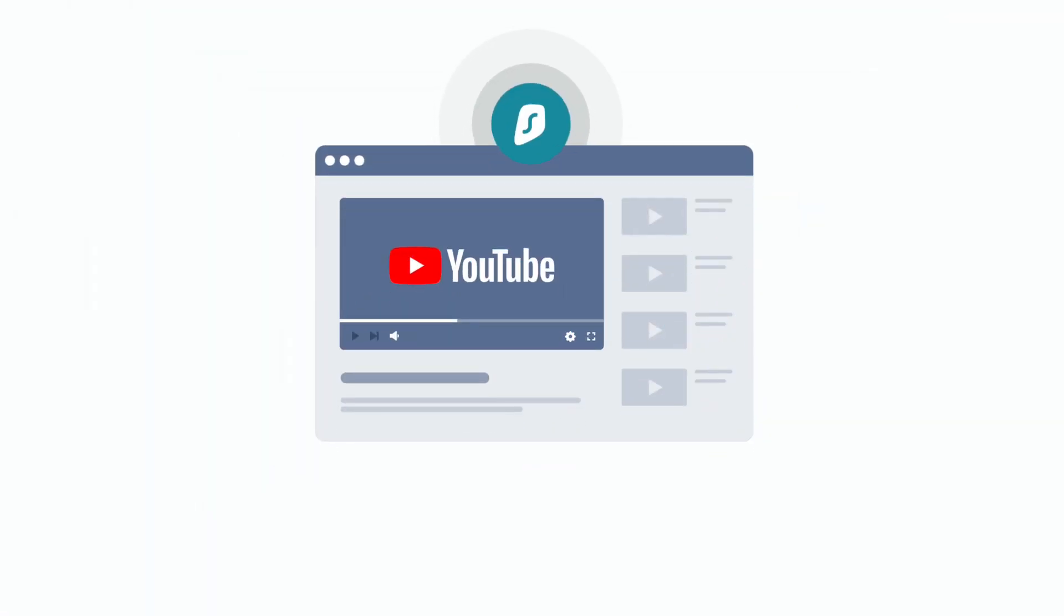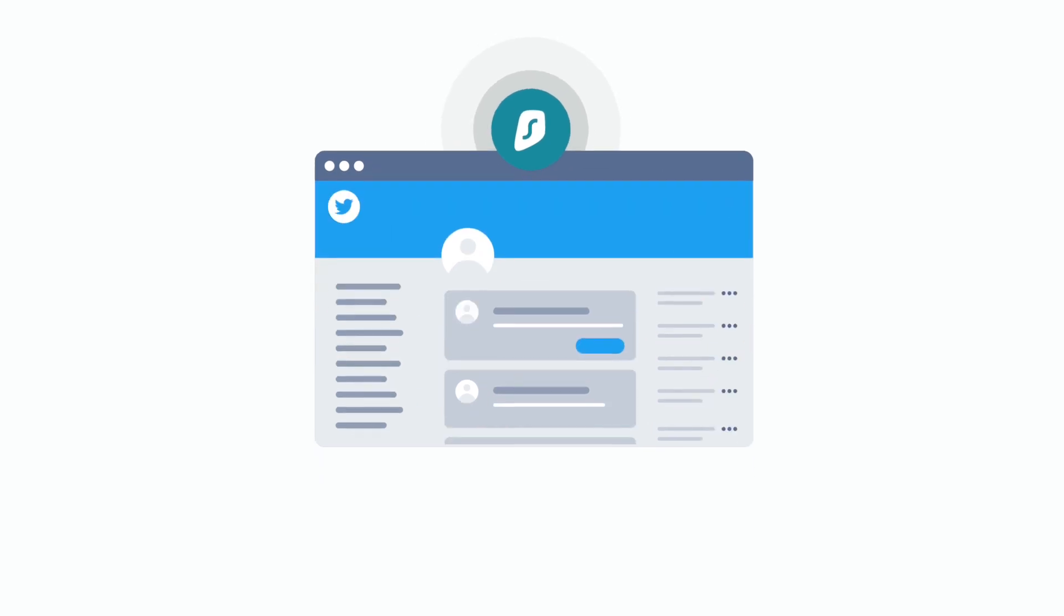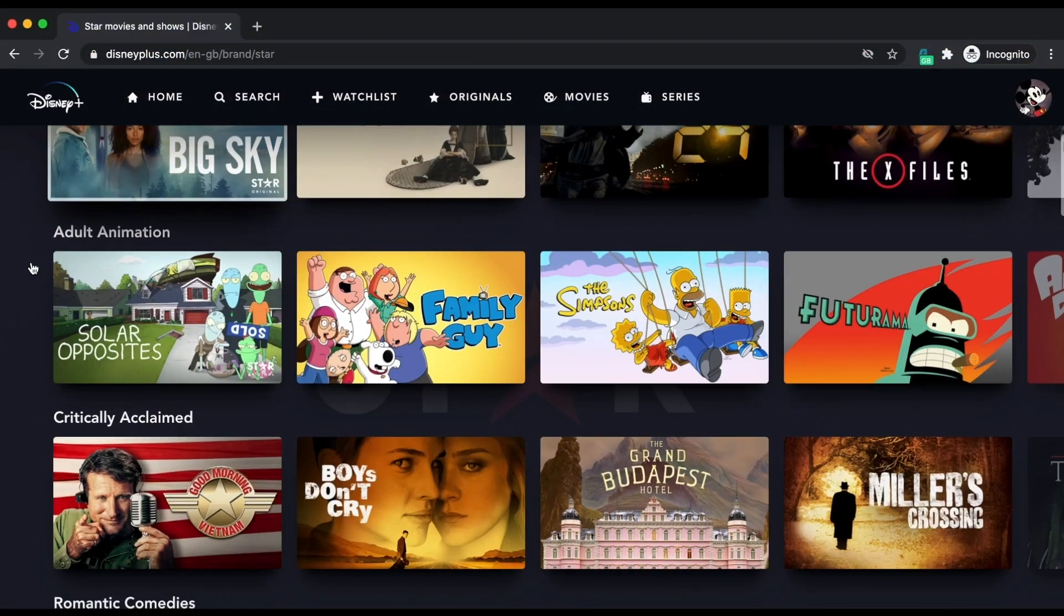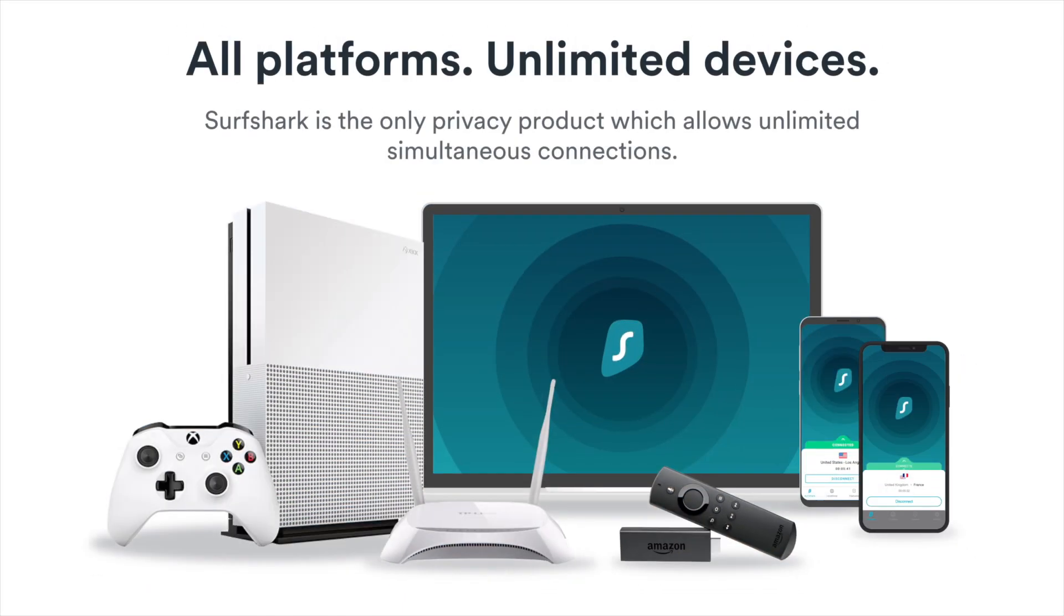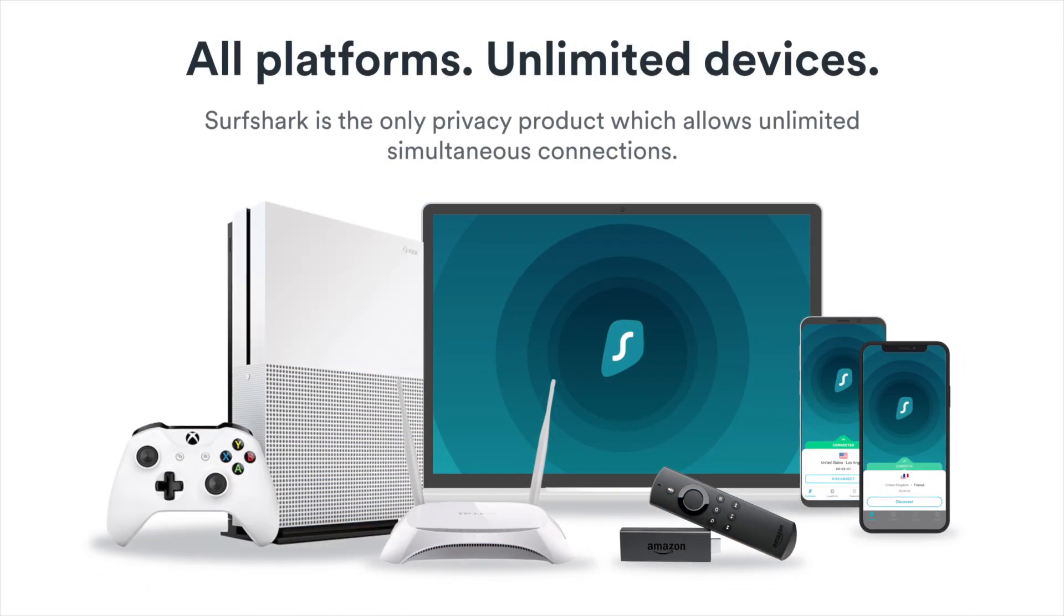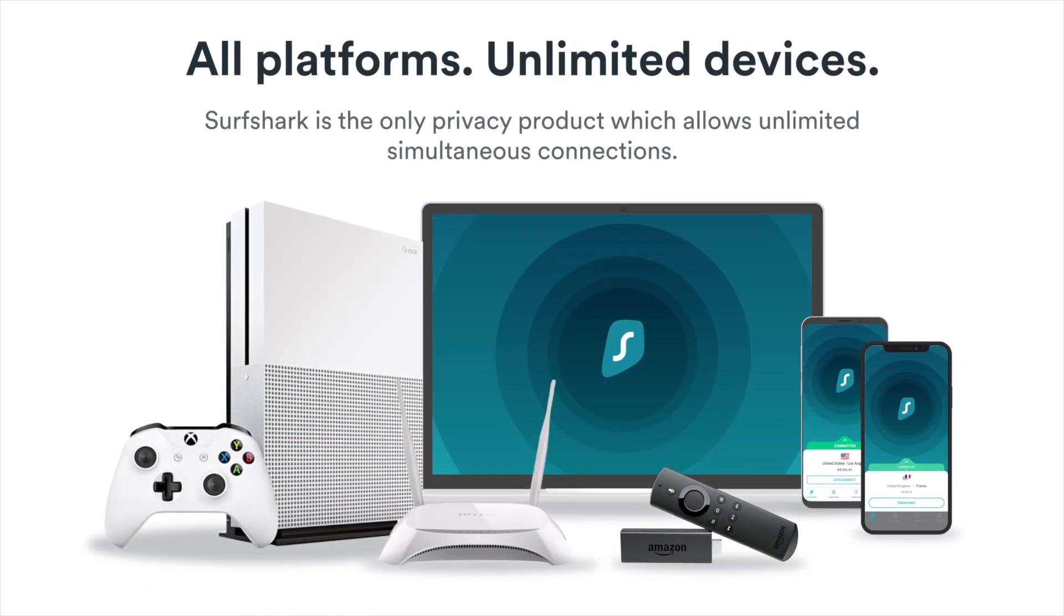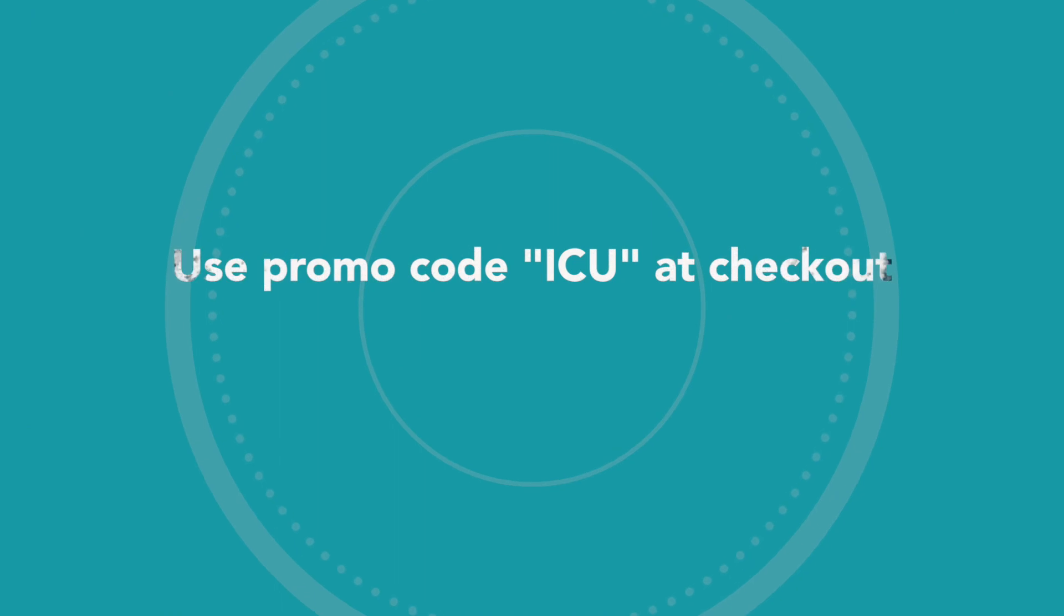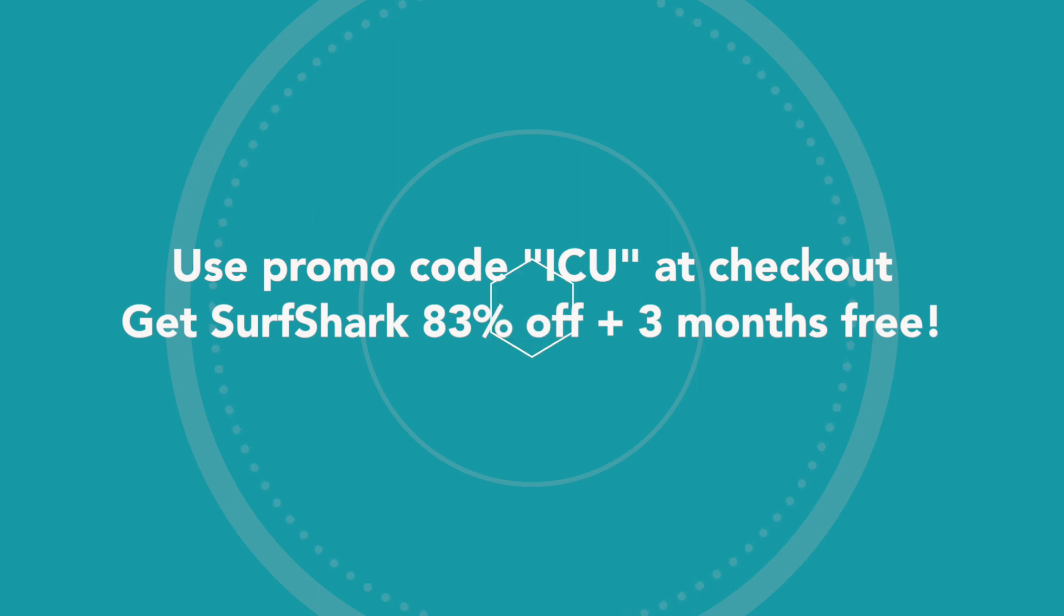My favorite part about Surfshark is you only need one subscription for an unlimited amount of devices. I have all my Xboxes, Fire TVs, iPhones, and computers running Surfshark at the same time under one subscription plan. If you're looking for a VPN and you're interested in this deal, definitely check the first link down below and use the promo code ICU at checkout.